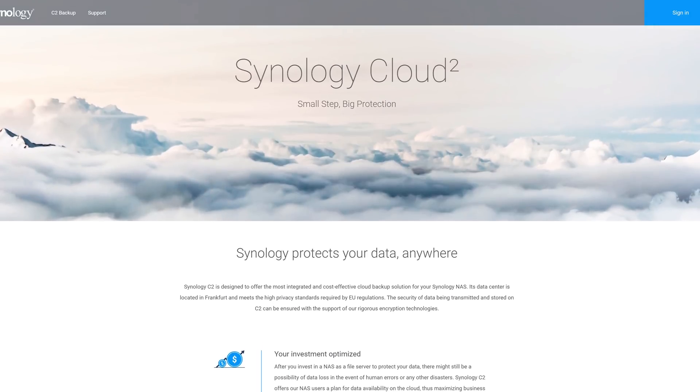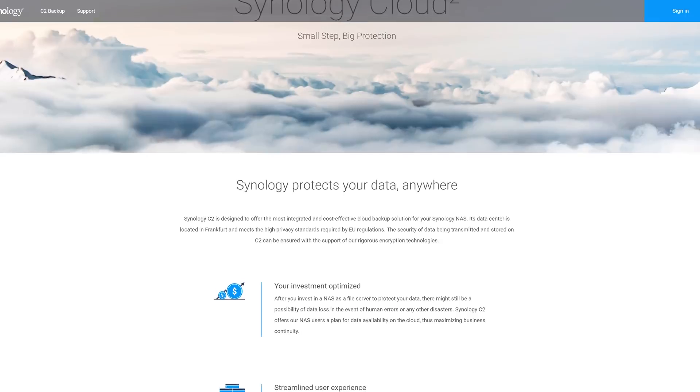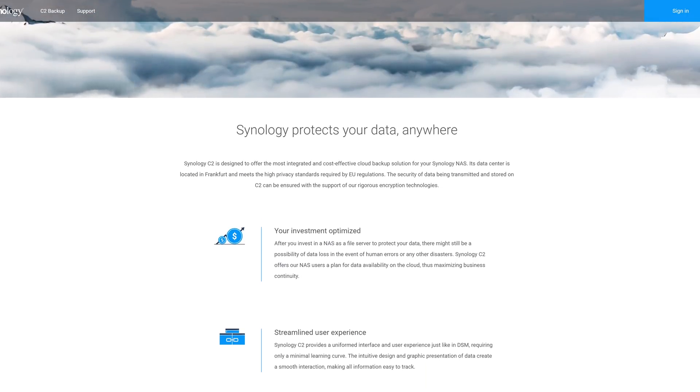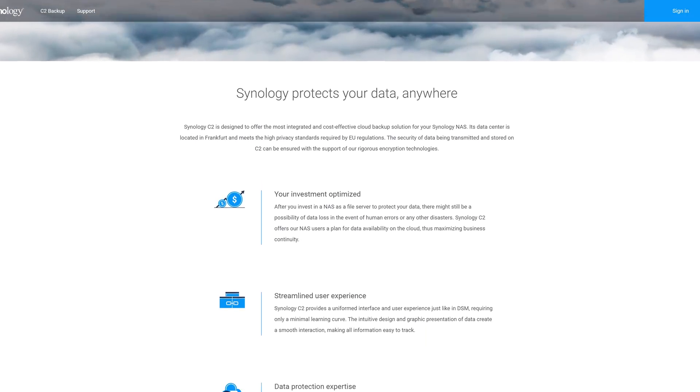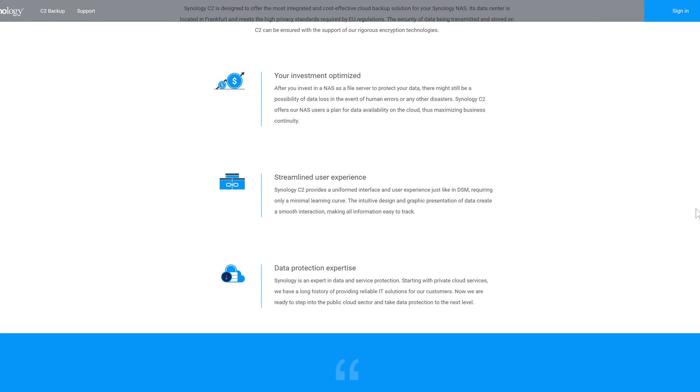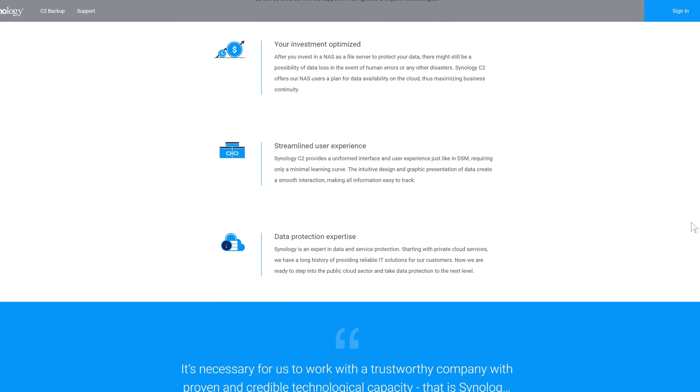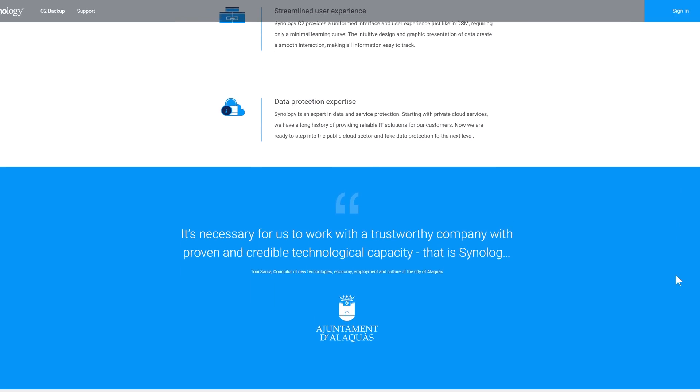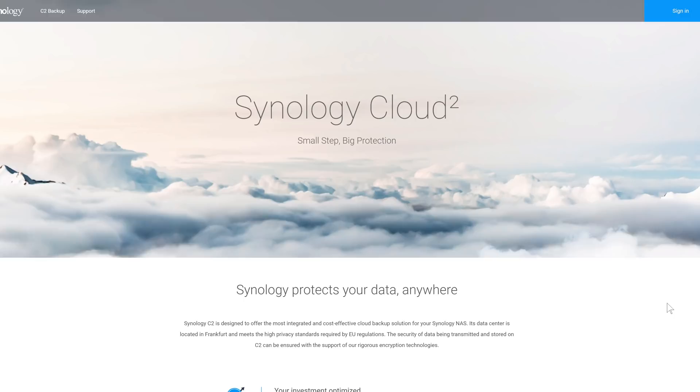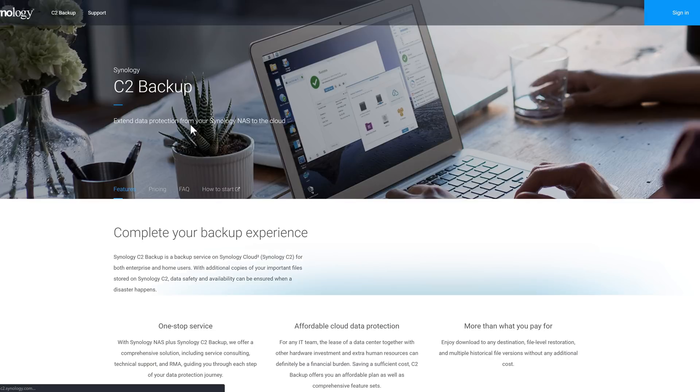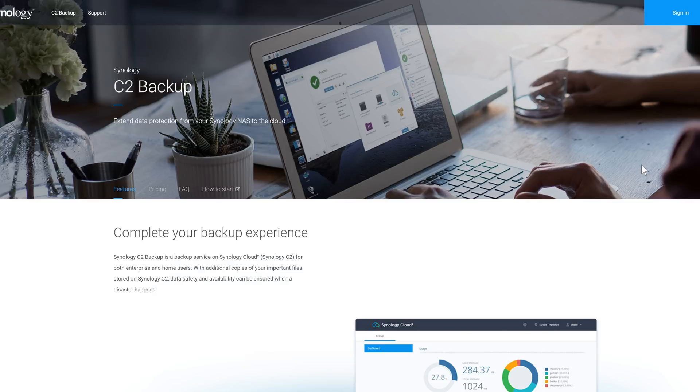Synology C2 Backup is a cost-effective integrated cloud backup solution for your Synology NAS. By being integrated into your NAS, it's easy to use, and their data center located in Frankfurt meets the high privacy standards required by EU regulations. You can schedule your backups, maintain versioned file history, and recover it with multiple methods.